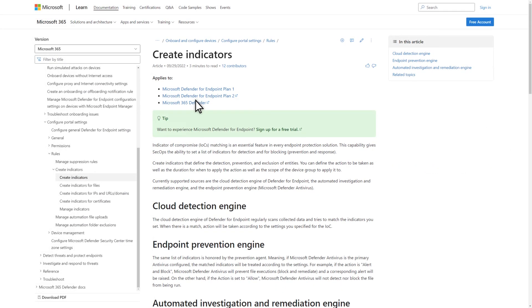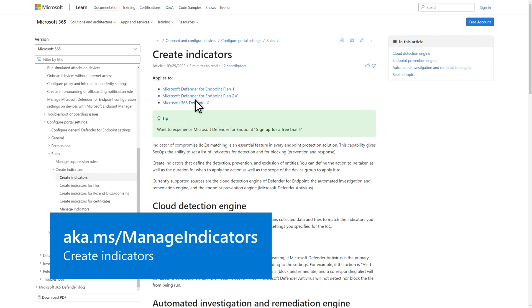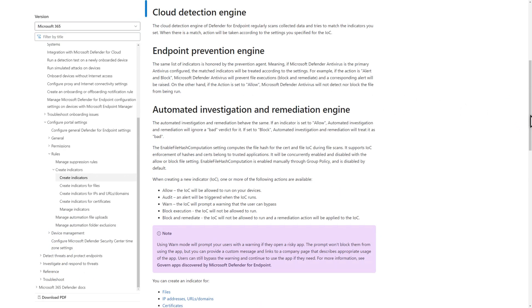Microsoft uses the same list of IOCs in multiple places, but you only create them once. First, the cloud detection engine in Defender for Endpoint constantly scans data for matching IOCs and acts based on the settings you specify when you create them. Second, Microsoft Defender Antivirus honors the same list of IOCs and takes the appropriate action, like blocking the file when an IOC is discovered. And last, the automated investigation and remediation engine uses the same IOCs to ignore an allowed file or act on one that should be blocked during an automated investigation.